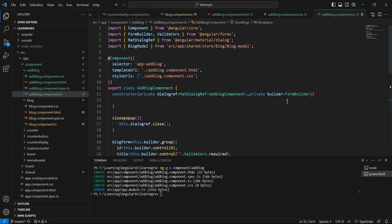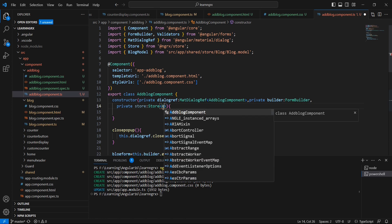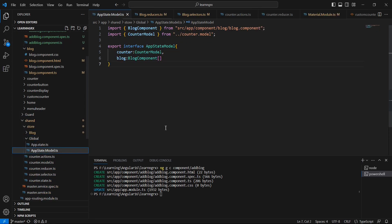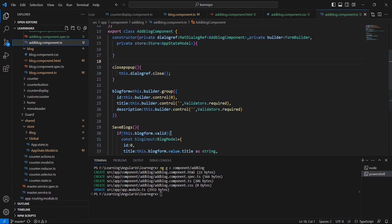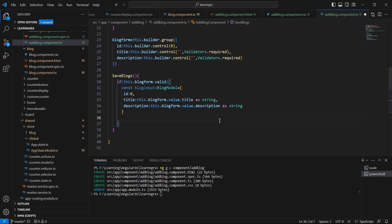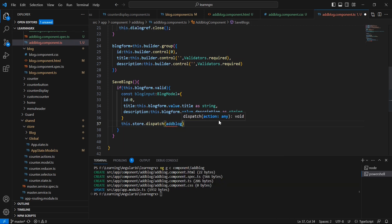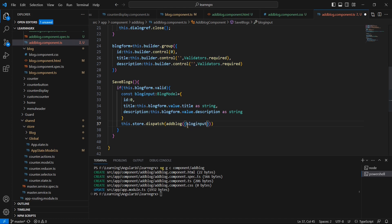Next we have to dispatch our action, so before that let me inject the store — 'private store' of type AppState. Let me check my app state model — it should be changed to 'blogs'. Now we are good to go. Once we have the blog object and the store injected, let me dispatch the action. Our action name is addBlog, and here I'm passing the blogInput with the correct format.